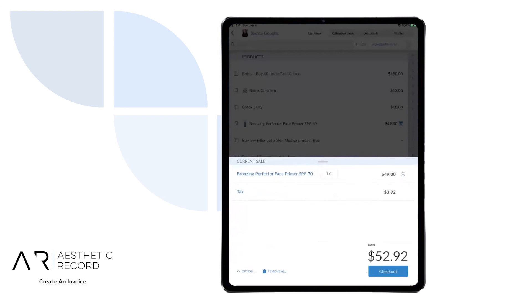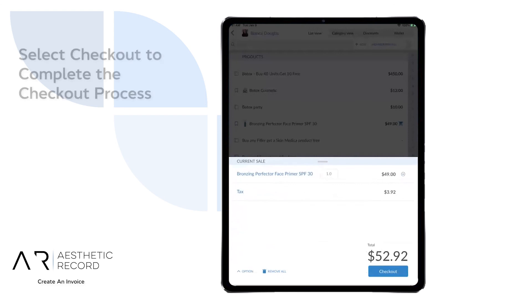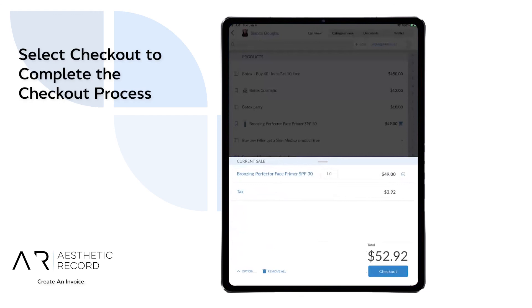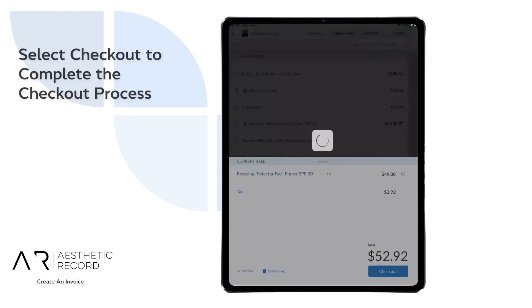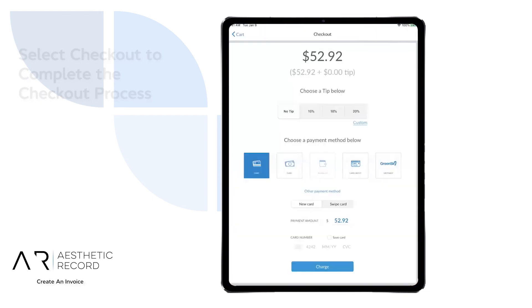When you are ready to check out, you can select checkout down at the bottom right. And you have now created that invoice through the Quick Pay tab.